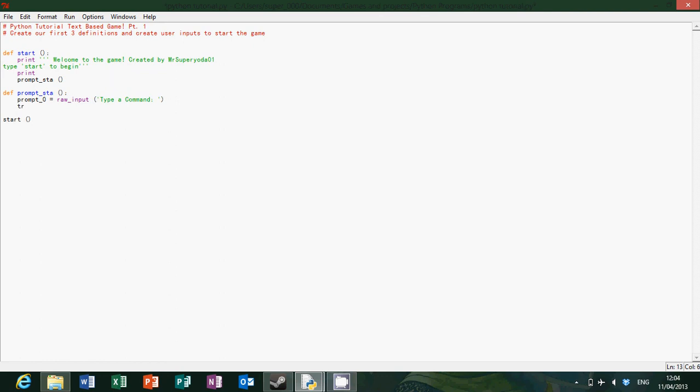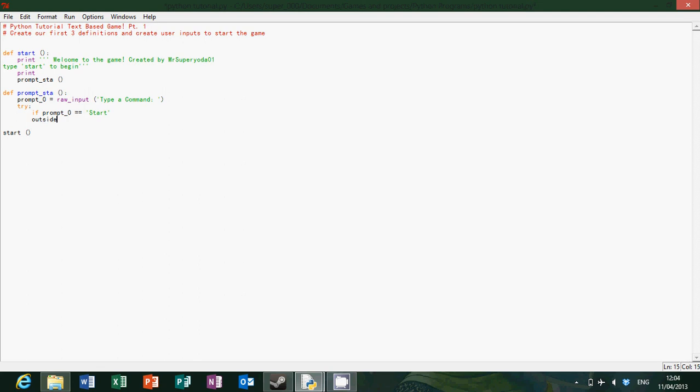So then if we go on to try, so then if prompt 0 equals, so basically going if you typed in start, then we can bring you on to outside house. So that means that if you typed in start then it will bring you to the outside of the house which is what we can define next.